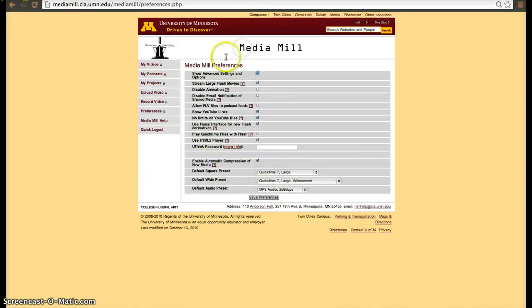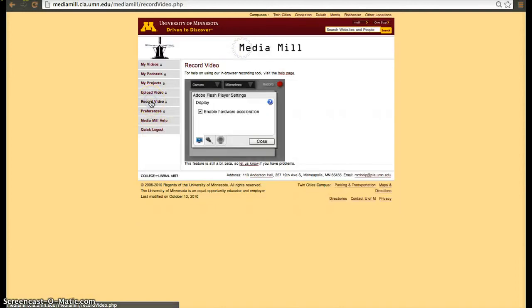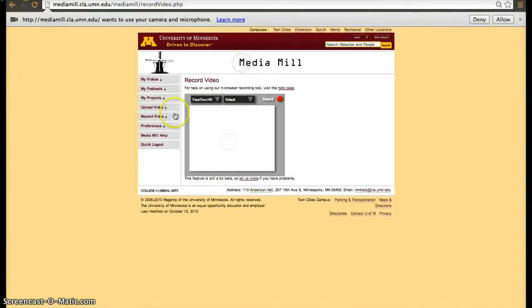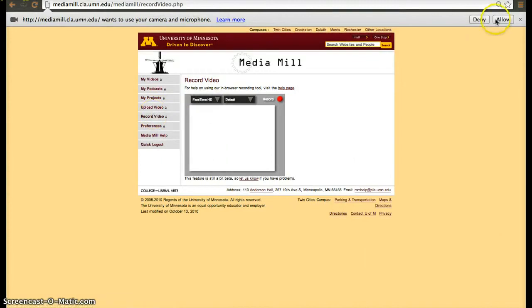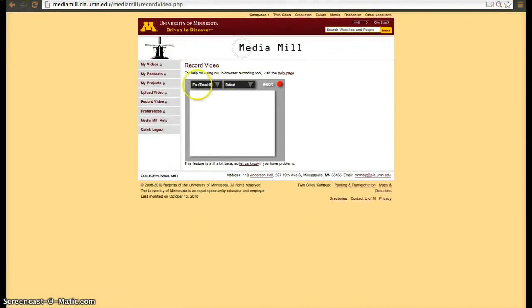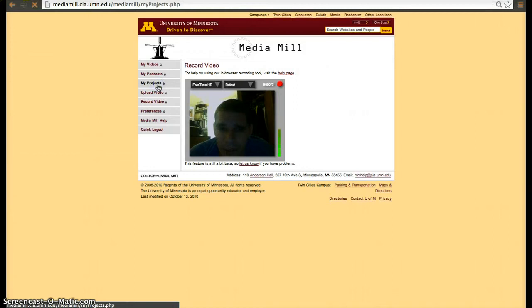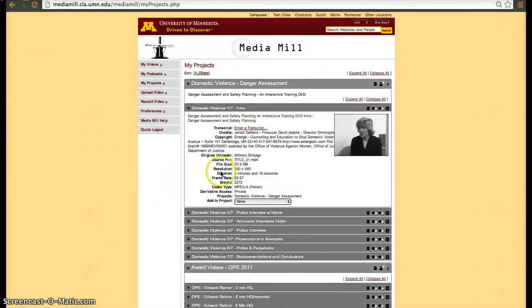If you go to preferences, you'll be able to set additional settings, and you'll also have an ability to record videos straight from the browser, and you'll also be able to classify your projects if you want to as well.